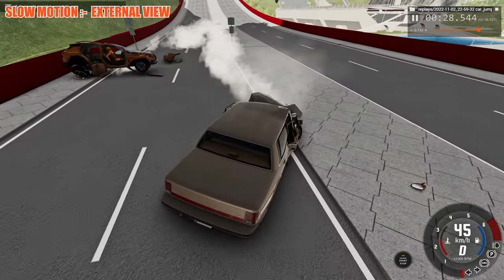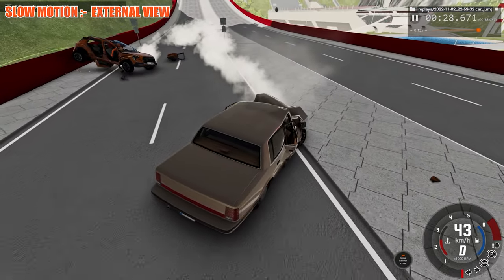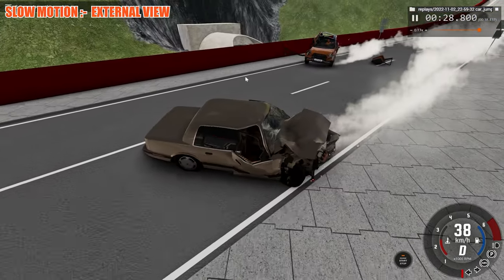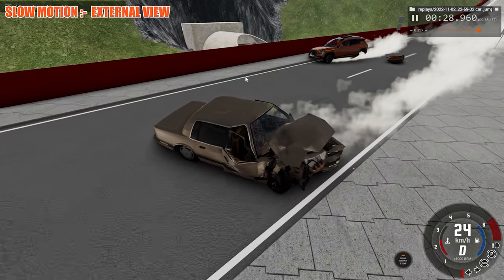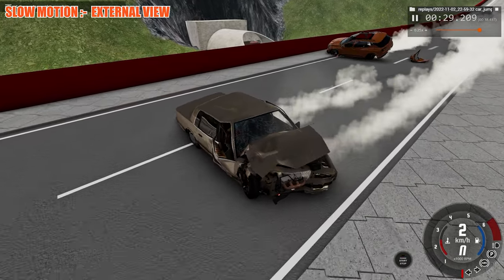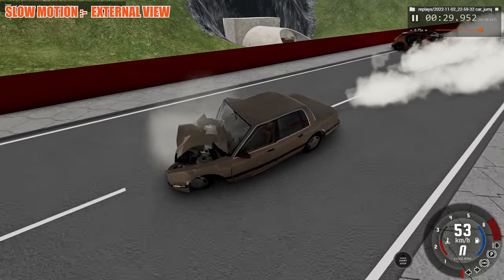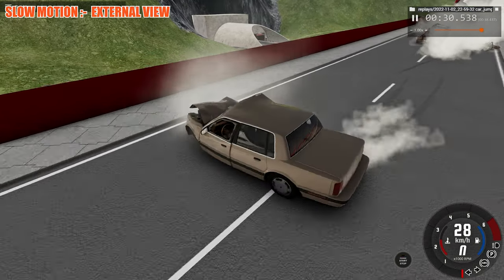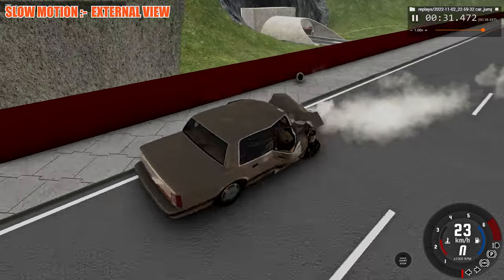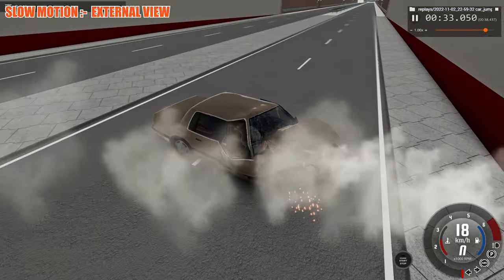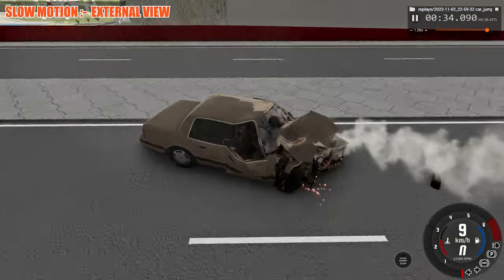Impact into the barrier, and we're skidding along the asphalt, creating sparks, as we eventually come to a stop.